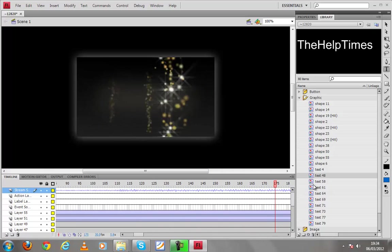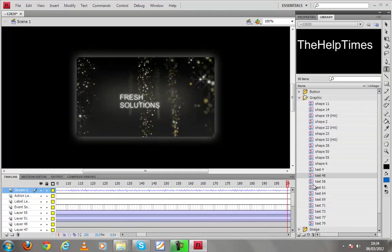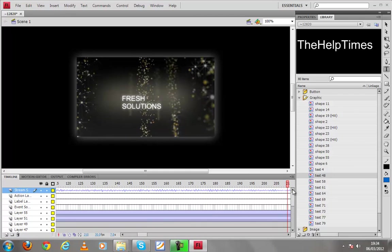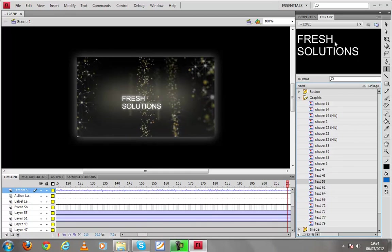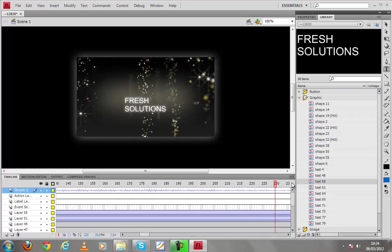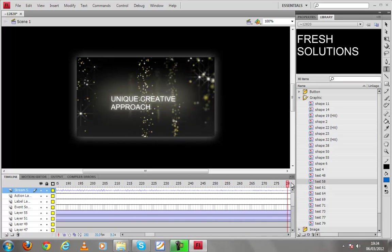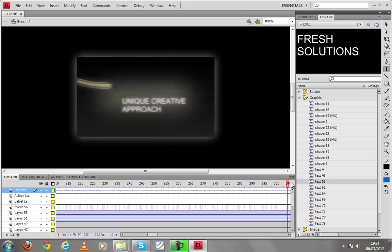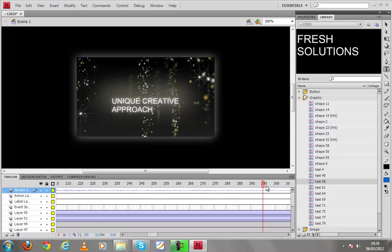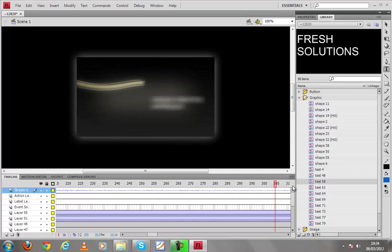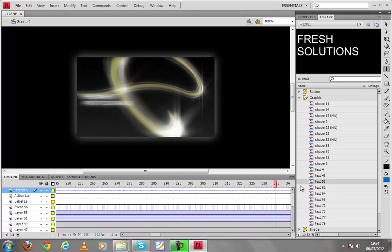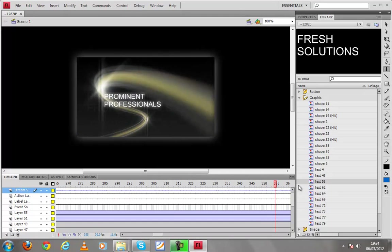Now see what we have next to edit. Now we have to see the scene of press solutions I'm gonna let it be as it is. Go to next unique creative approach same as it is.